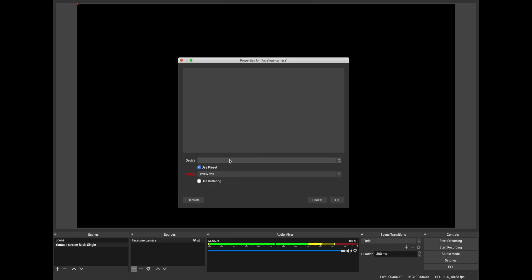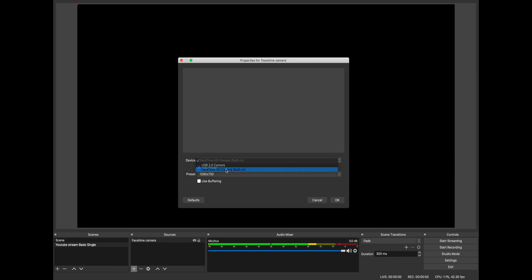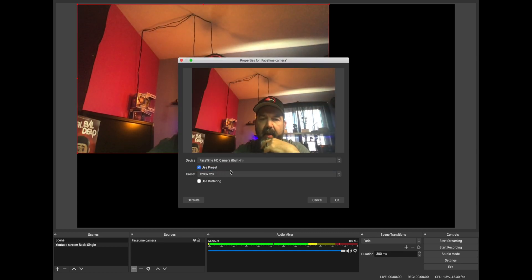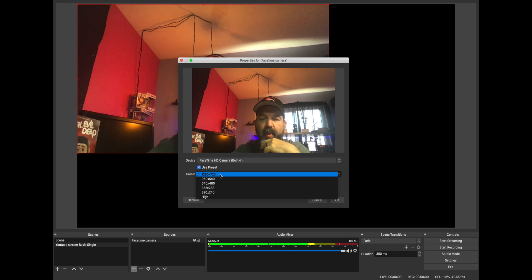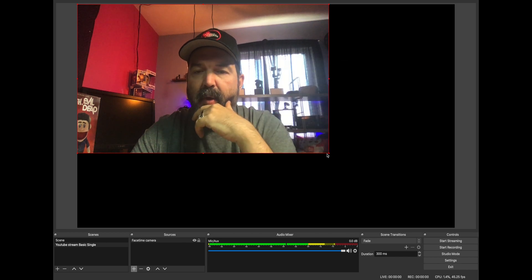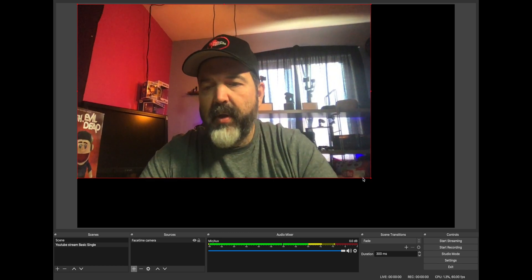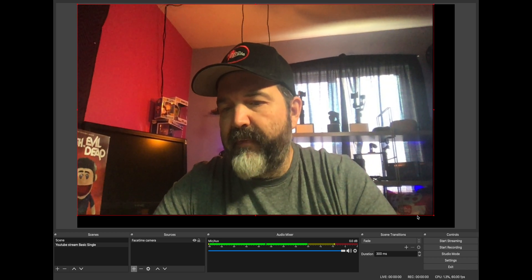It's going to ask what device it is. Under the device dropdown — and this is what threw me off the first time — it looks empty, but if you click on it you'll see the devices. There's the FaceTime camera. Yes, we're going to allow it. It comes up as 1280, and it might be that this camera is just 1280 maximum. We're going to take this and stretch it out so it fills the whole screen.